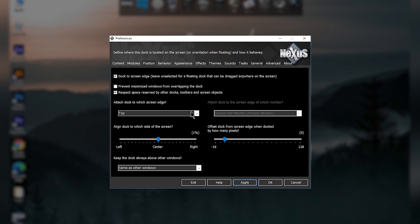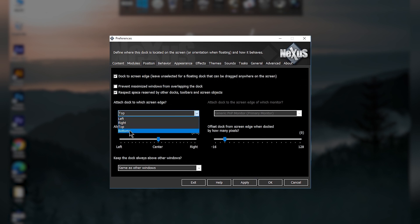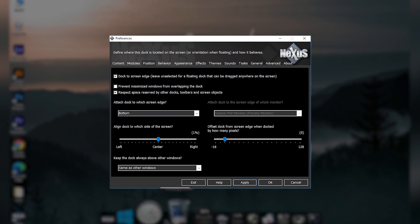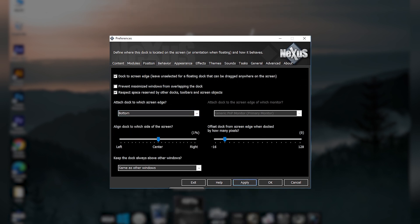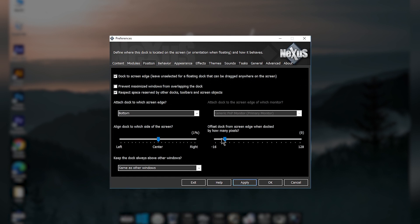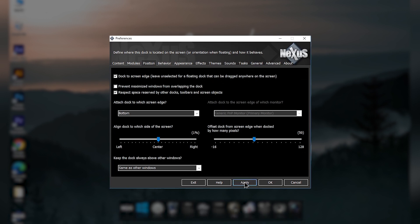Then go to the Position tab. Here you will see the option 'Attach dock to which screen edge' — change it from top to bottom and apply. The dock will move to the bottom of your screen. After that, change the size value to 50 and apply. Make sure the center value is zero and apply.